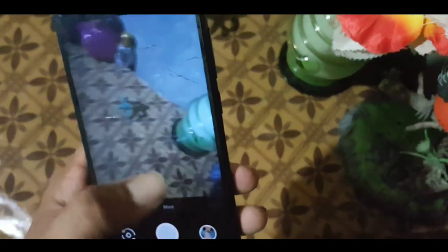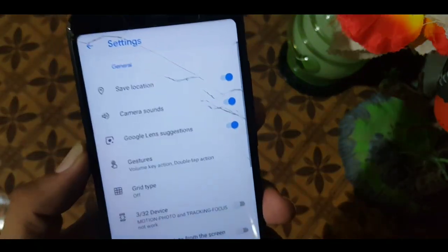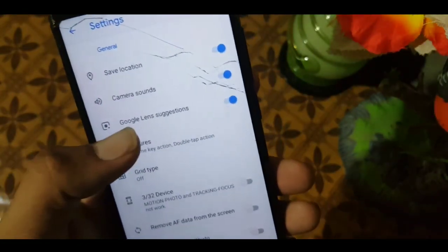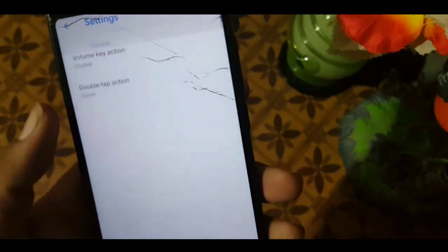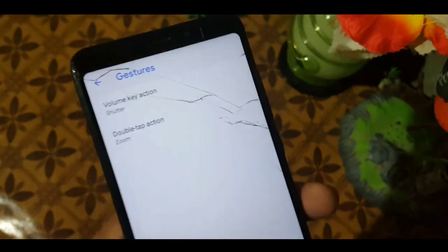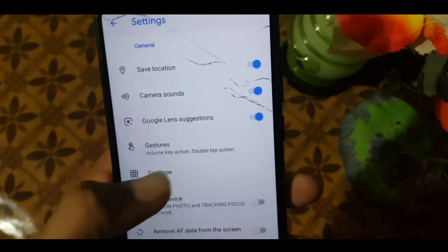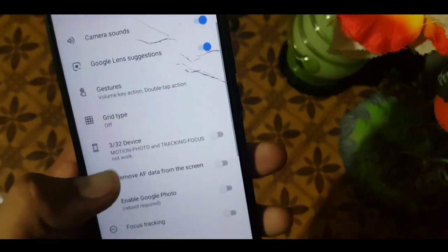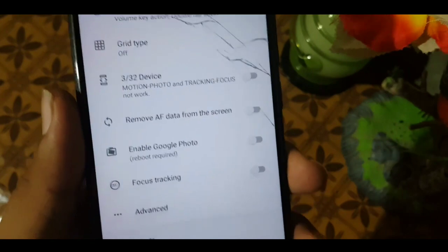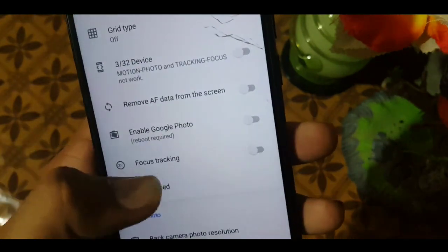In the settings we have options for save location, camera sound, camera lens suggestion, and gestures. In gestures we have volume key action and double tap action. After that we have grid type and some other general settings like remove data from the screen, enable Google Photo, and focus tracking.